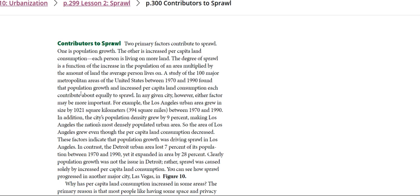The degree of sprawl is a function of the increase in population of an area multiplied by the amount of land the average person lives on.